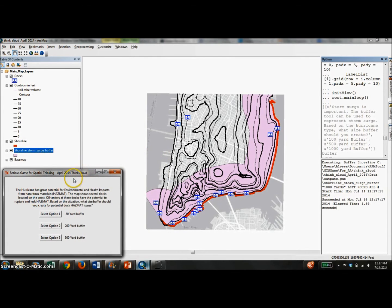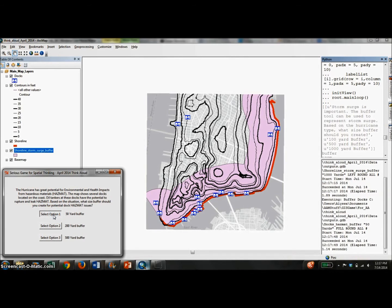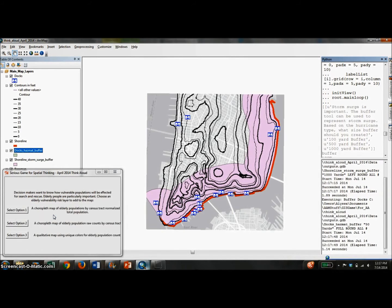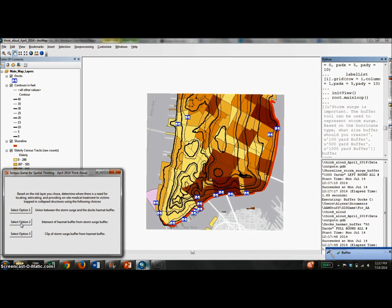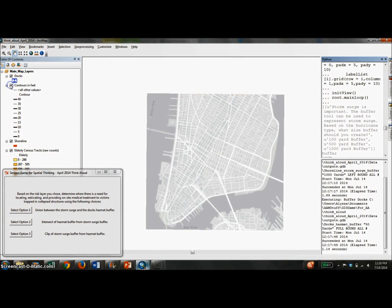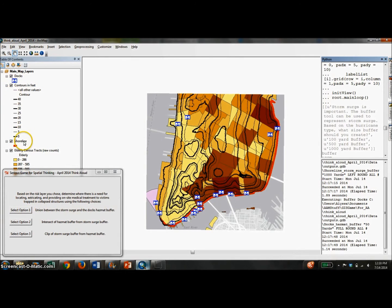Other questions in this scenario deal with hazardous material exposure, affected populations, and determining which geographic areas should be prioritized for medical treatment. Because the game takes place within ArcMap, the user can use GIS functions such as pan, zoom, and layer display and manipulation to answer questions.